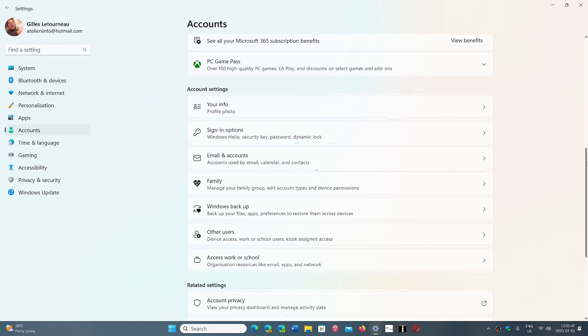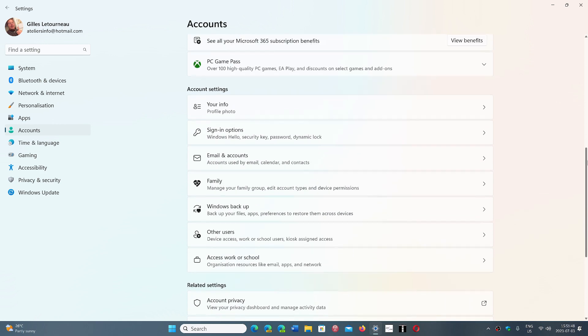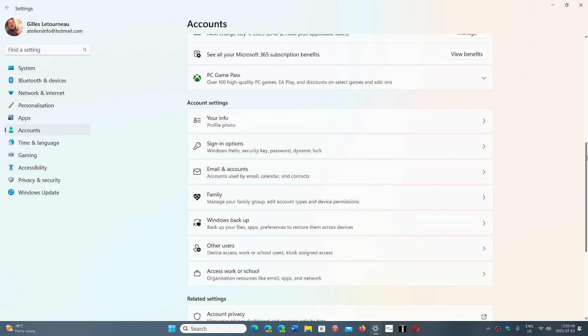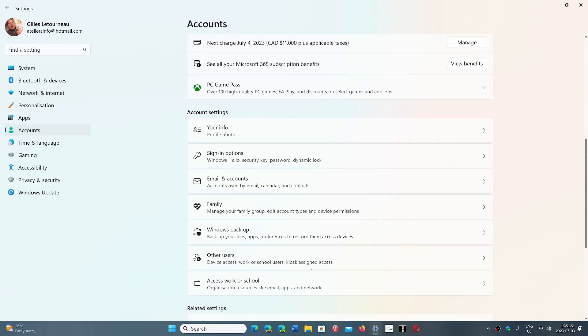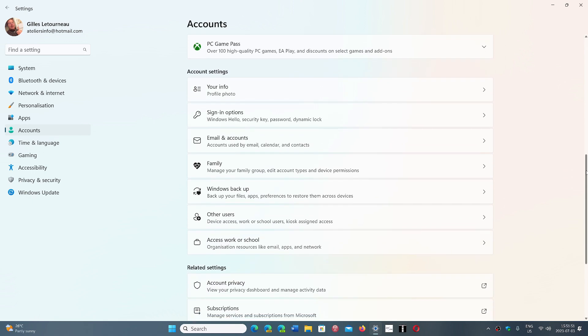A lot of people have asked to be able to create accounts that are not connected, or local accounts as we call them.